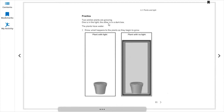Practice two: similar plants are grown — one is in the light and the other is not. The plants have water and everything else available; the difference is just light. Draw what happens to the plants as they begin to grow. For the plant with light, draw a healthy plant because with light a plant can grow very well.